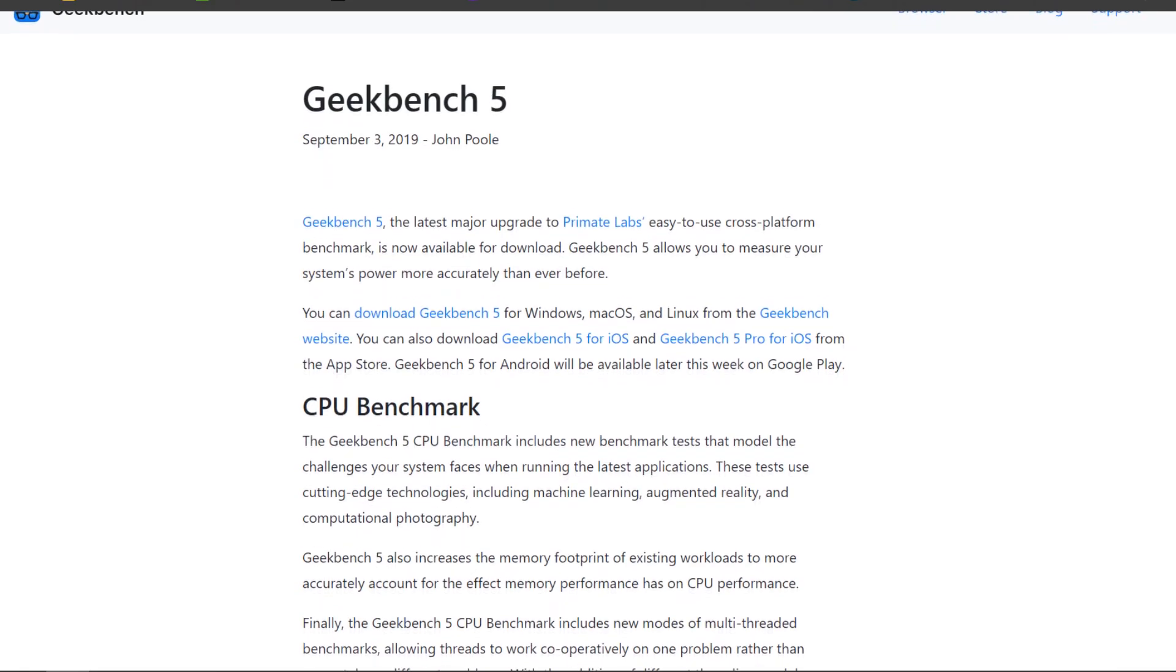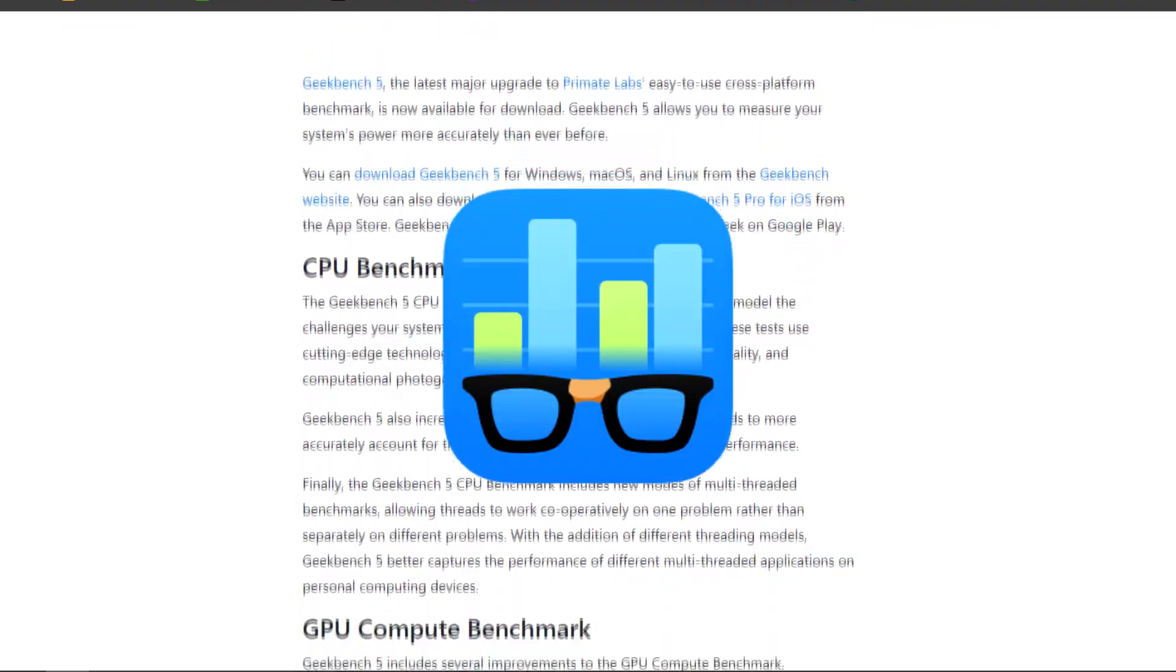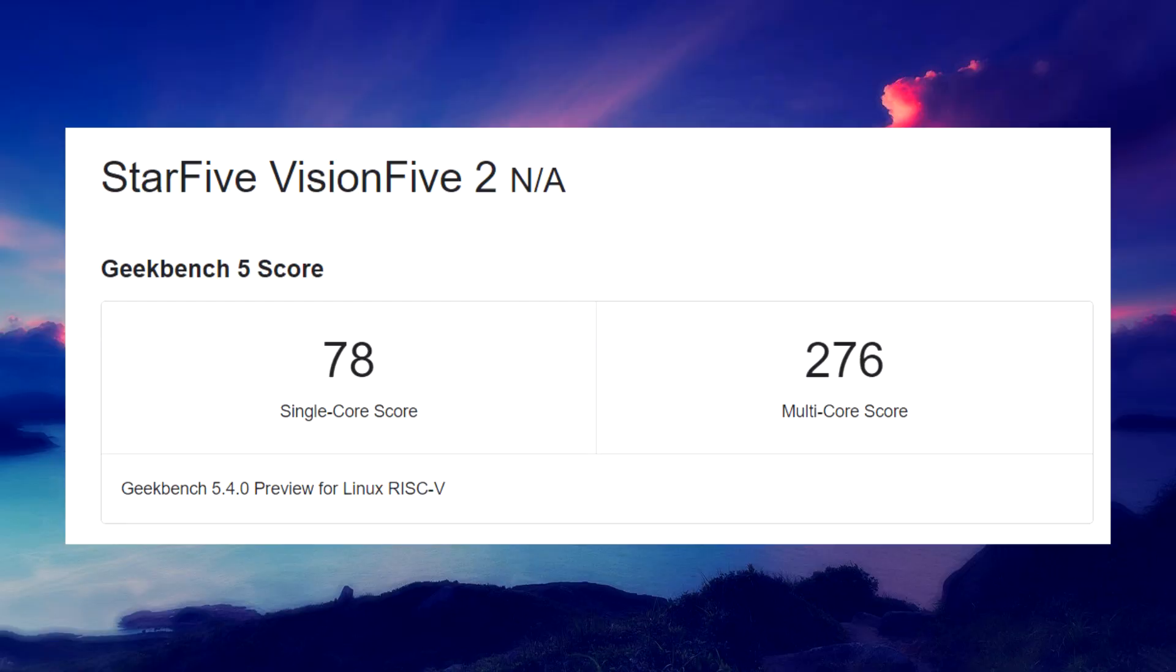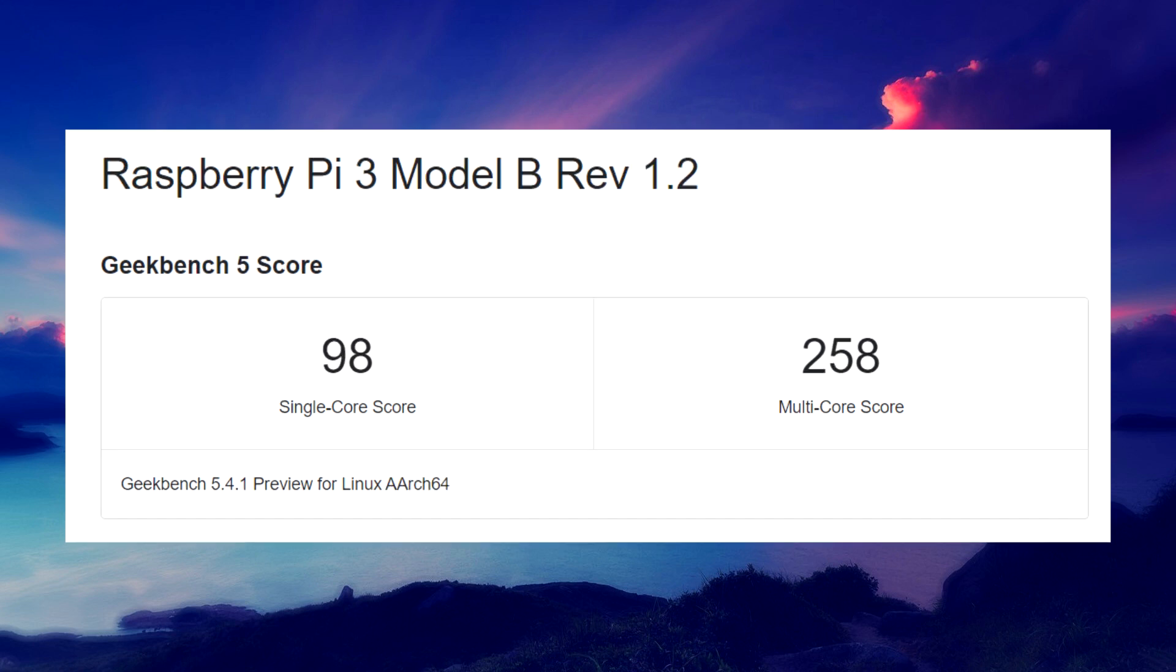We have done some benchmarks on Geekbench 5, where we received a multi-core score of 276 and a single-core score of only 76. The Raspberry Pi 3B Plus, in contrast, has a multi-core score of 256, which is somewhat lower than Vision Five 2, but the single-core score of 98, which is higher.